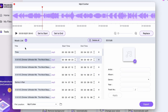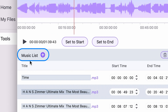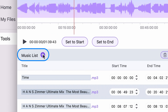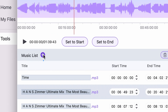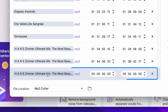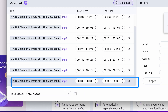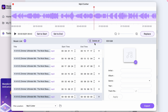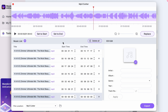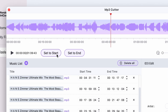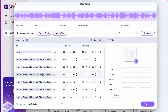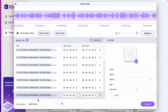If you want to add a new track, click on the plus button next to the music list and a new track is added. When you add a new track to the list, it's always best to first set the end point and then set the start point. You can add as many tracks to the list as you want.